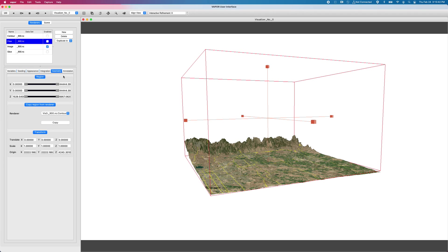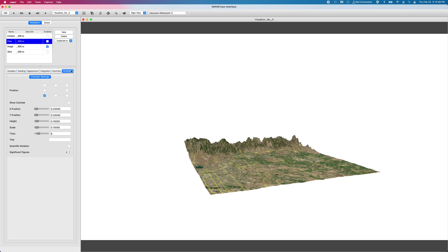An appearance tab to edit a transfer function and maybe some other things. A geometry tab, all renderers have geometry tabs to control where you're drawing to and then an annotation tab finally to turn on color bars.